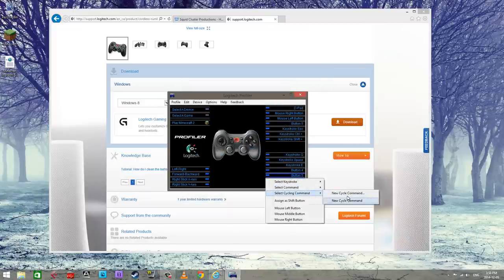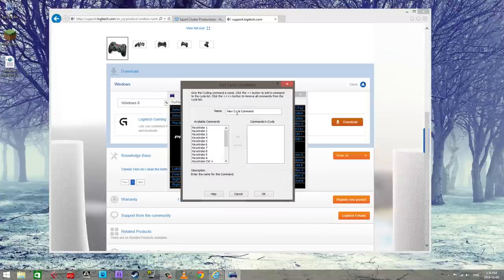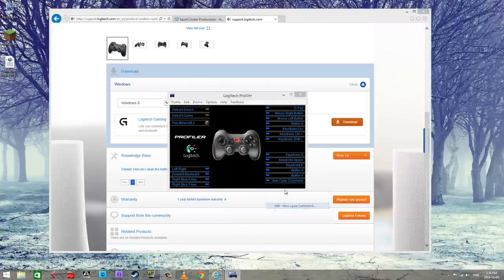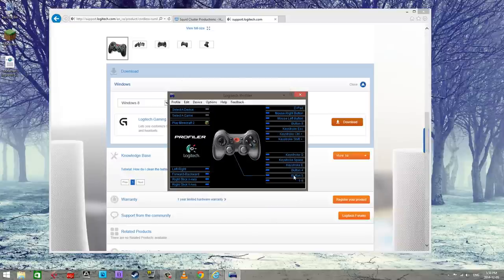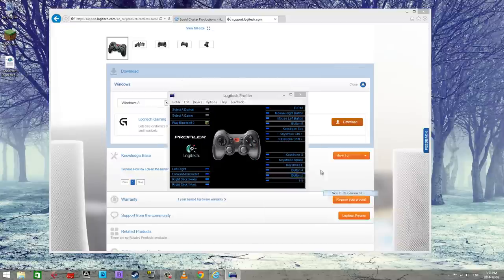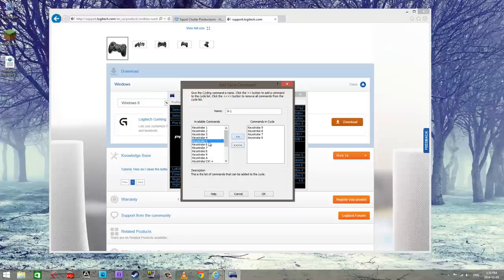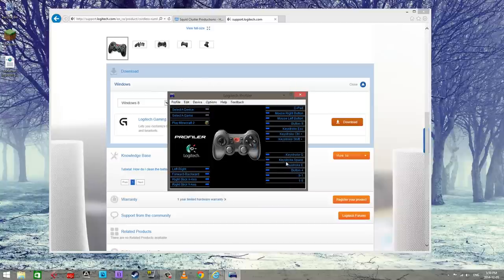Where were we, here we go. And then same thing for button, oh you know what let's edit this and name this one through nine. Now button five cycle command, call this nine through one because we have to do this backwards. Nine through one, okay.